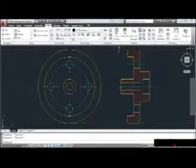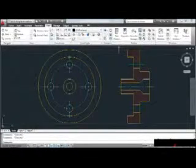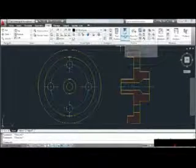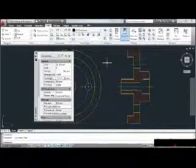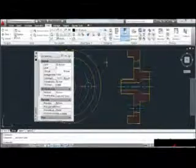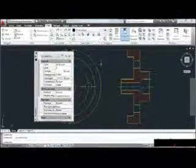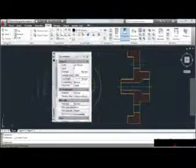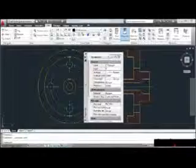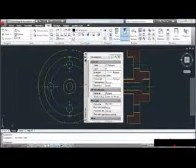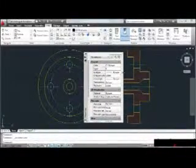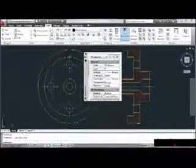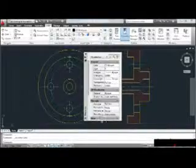One of the palettes we'll be using frequently is the Properties palette, which we use to make changes to the geometry in our drawing. I'll click the Properties icon to bring the palette up on screen. Palettes are quite large, but we can move them around so they're not in the way — I can click and hold on the title bar and drag it wherever I like on screen. I can also adjust its width or height by clicking and dragging on the edges.